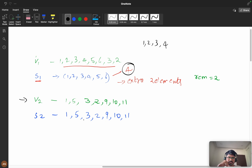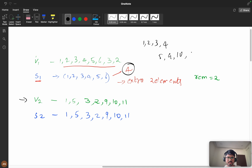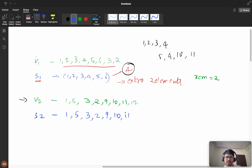Say I take [1, 2, 3, 4] as my first set. In the second set from v2, all values are unique. The extra two remaining elements from s1 can be accommodated from s2. For example, from s2 I can take [5, 9, 10, 11, 12], picking four elements — and we get 8 as the answer.